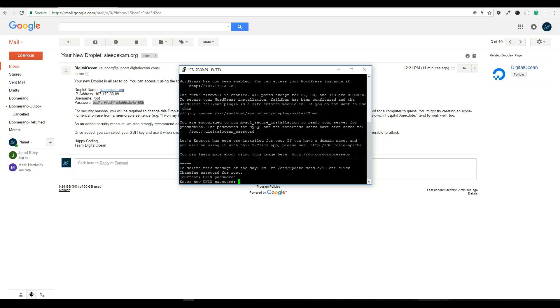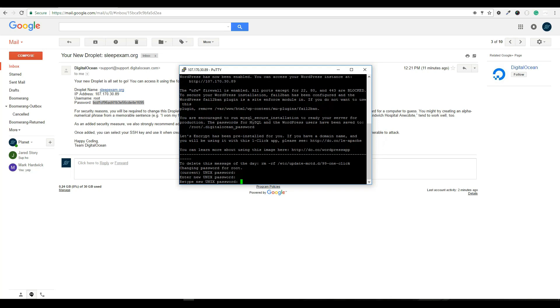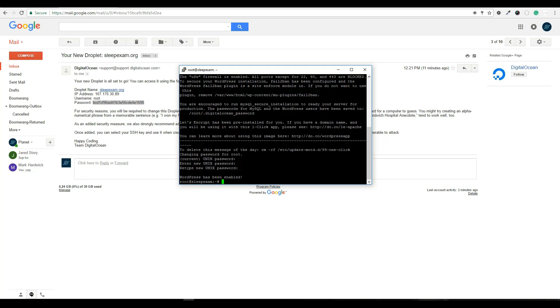And now it's saying enter a new password. So bear with me one second. I'm going to go ahead and enter a password. And one more time, it's going to have me re-enter that password.